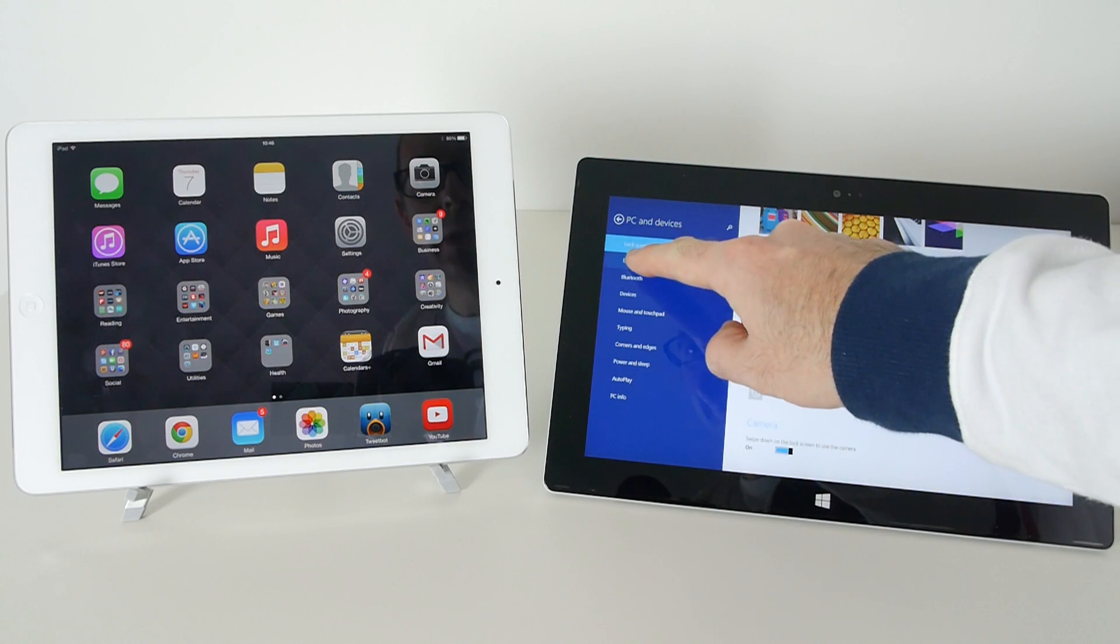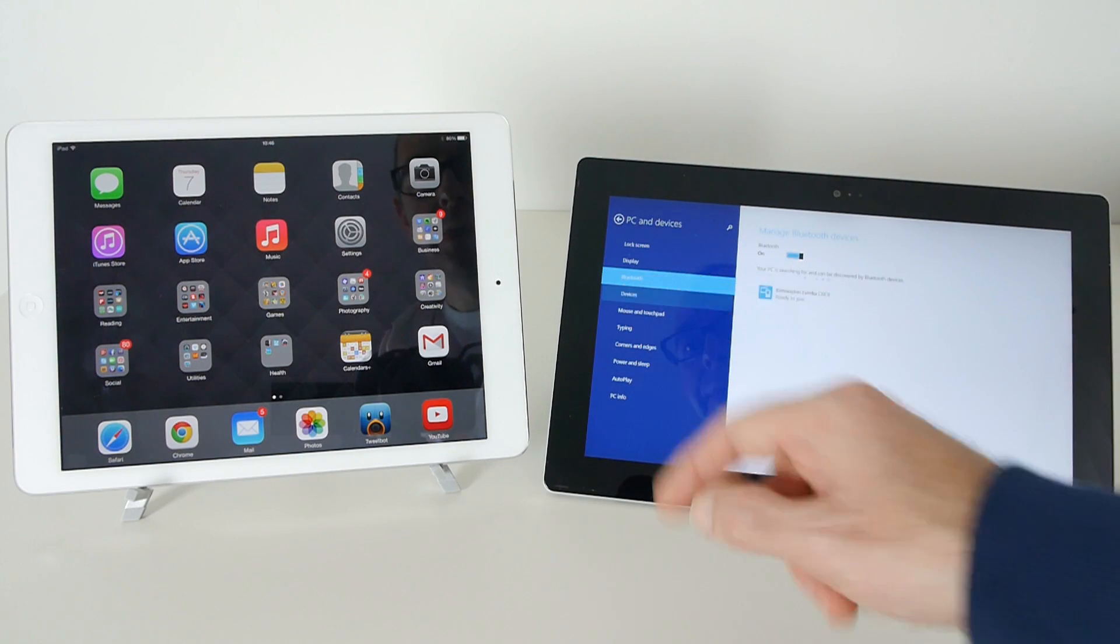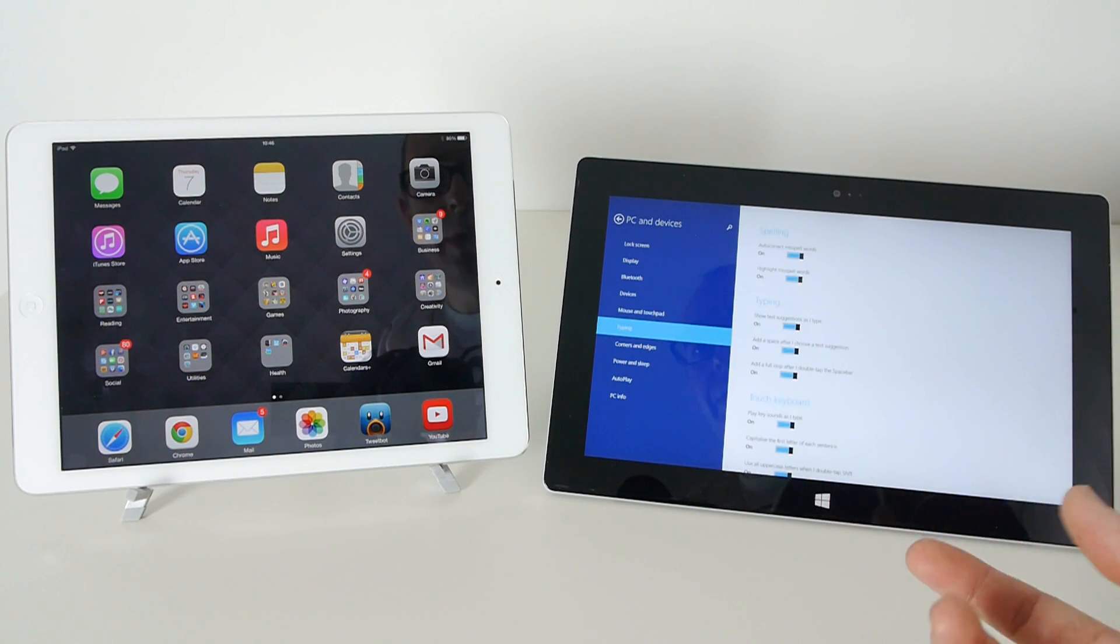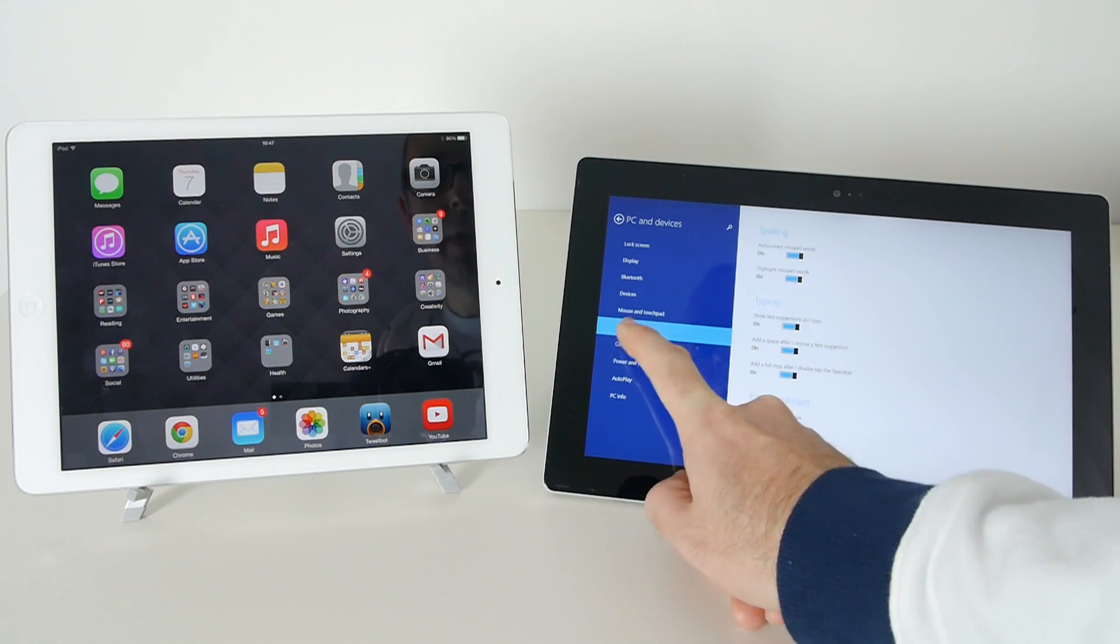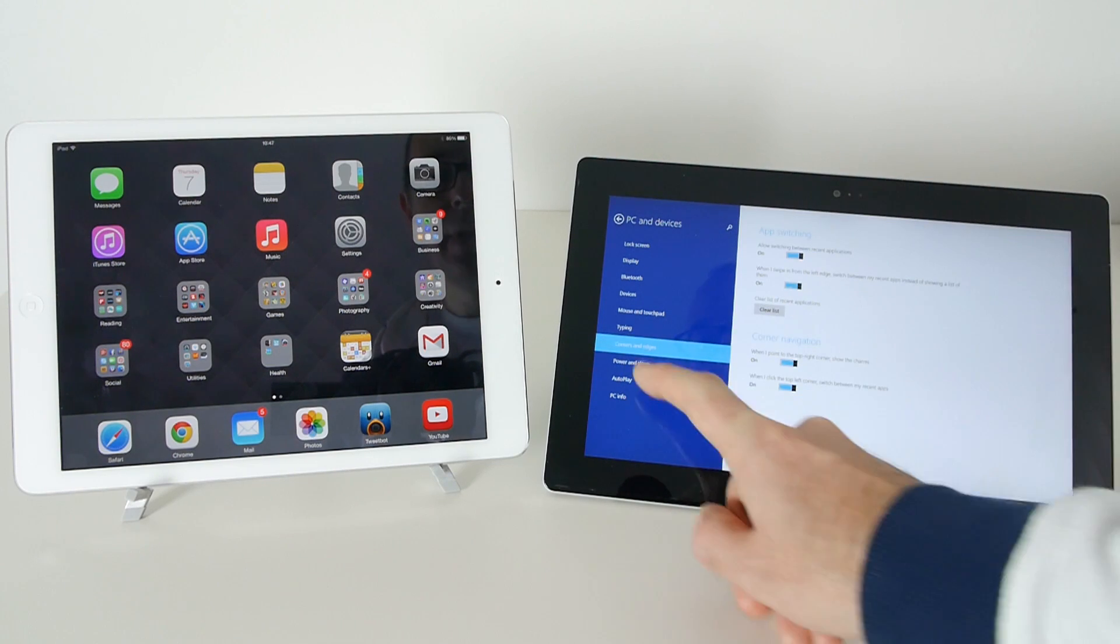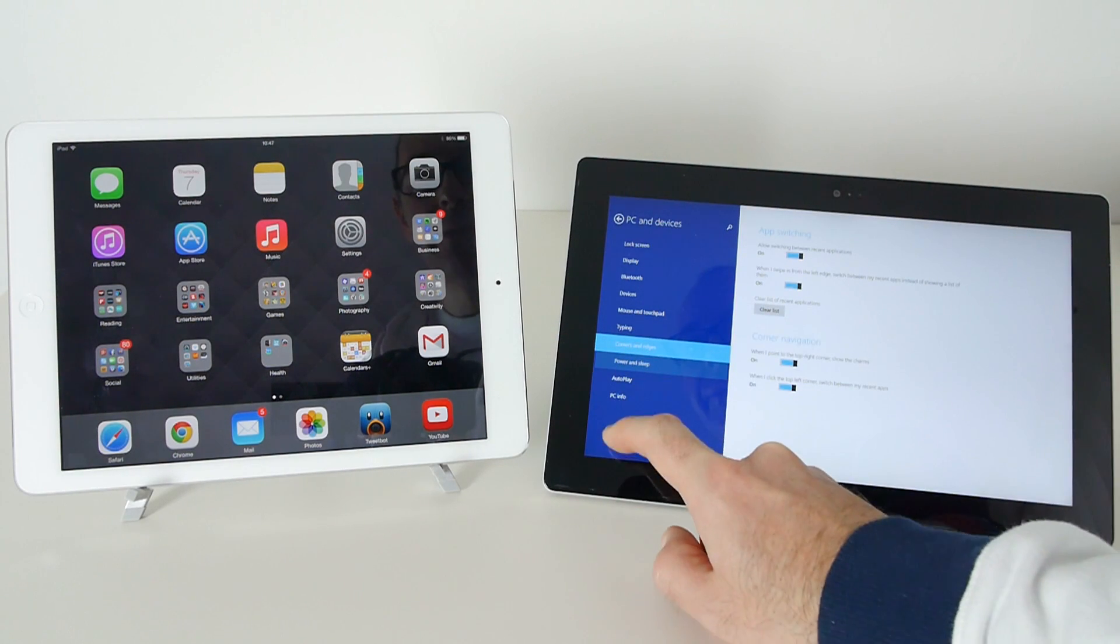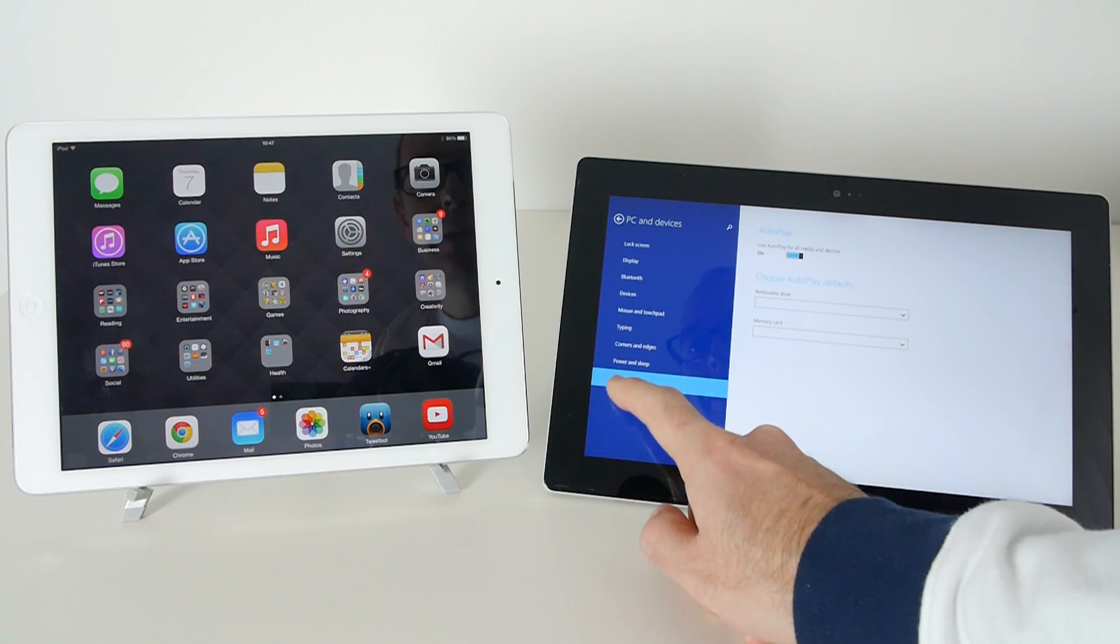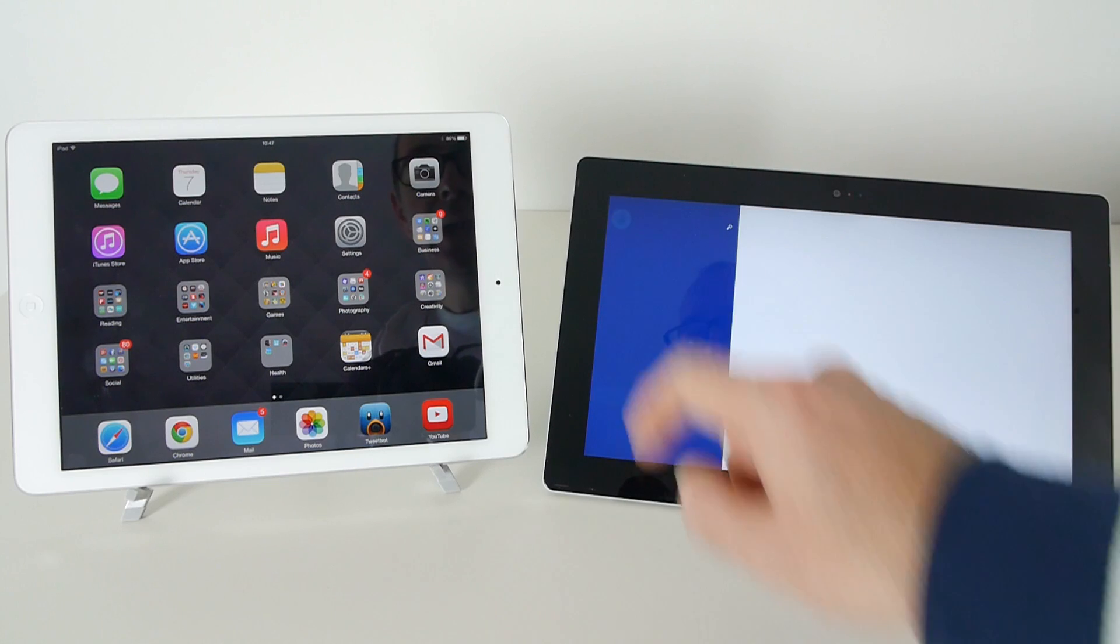So we've got things like lock screen, display, Bluetooth, devices, mouse and touchpad, typing settings, corners and edges so how you're going to interact with the device in various corners and edges of the screen, power and sleep settings, auto play and also PC info.